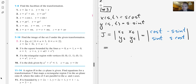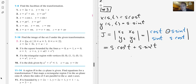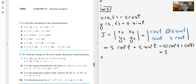When we take the determinant, we get s·cos²(t) minus negative s·sin²(t), which gives us plus s·sin²(t). Factoring out s, we have s times (cos²(t) + sin²(t)), which equals 1, so our final answer is s.